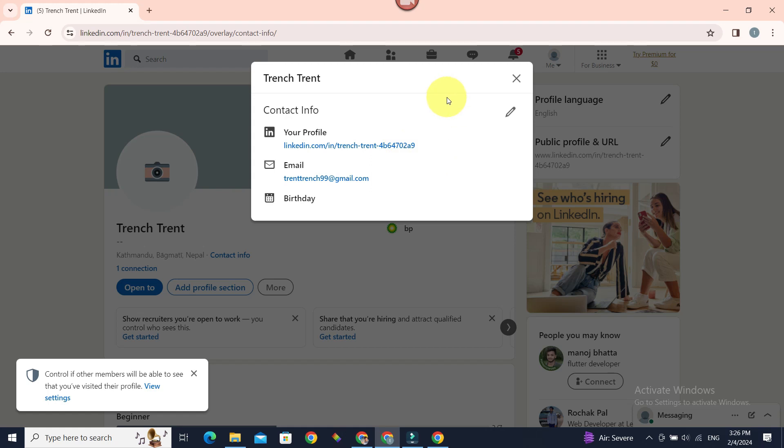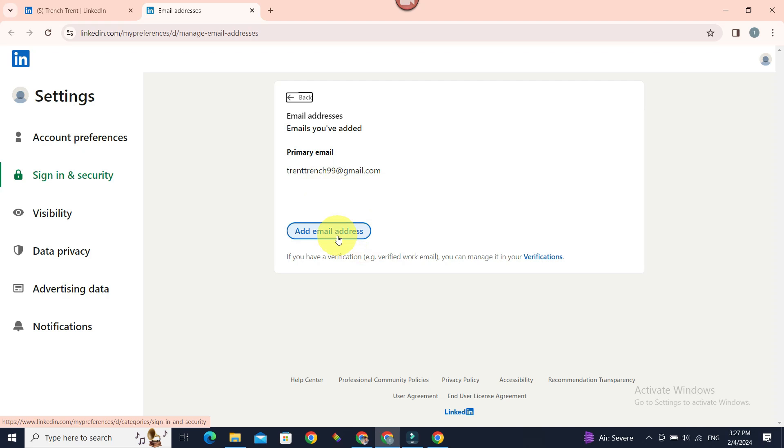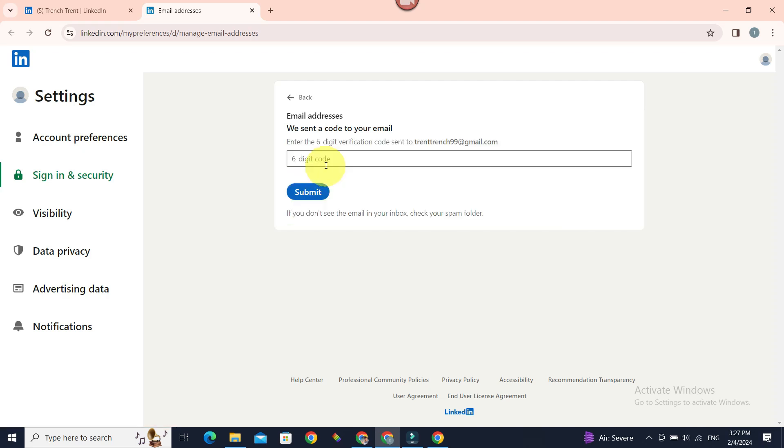Now we want to add an email first, then make it primary. So let's go to this arrow, now Add Email Address. Let's enter the six-digit verification code sent to our current primary email. Submit.